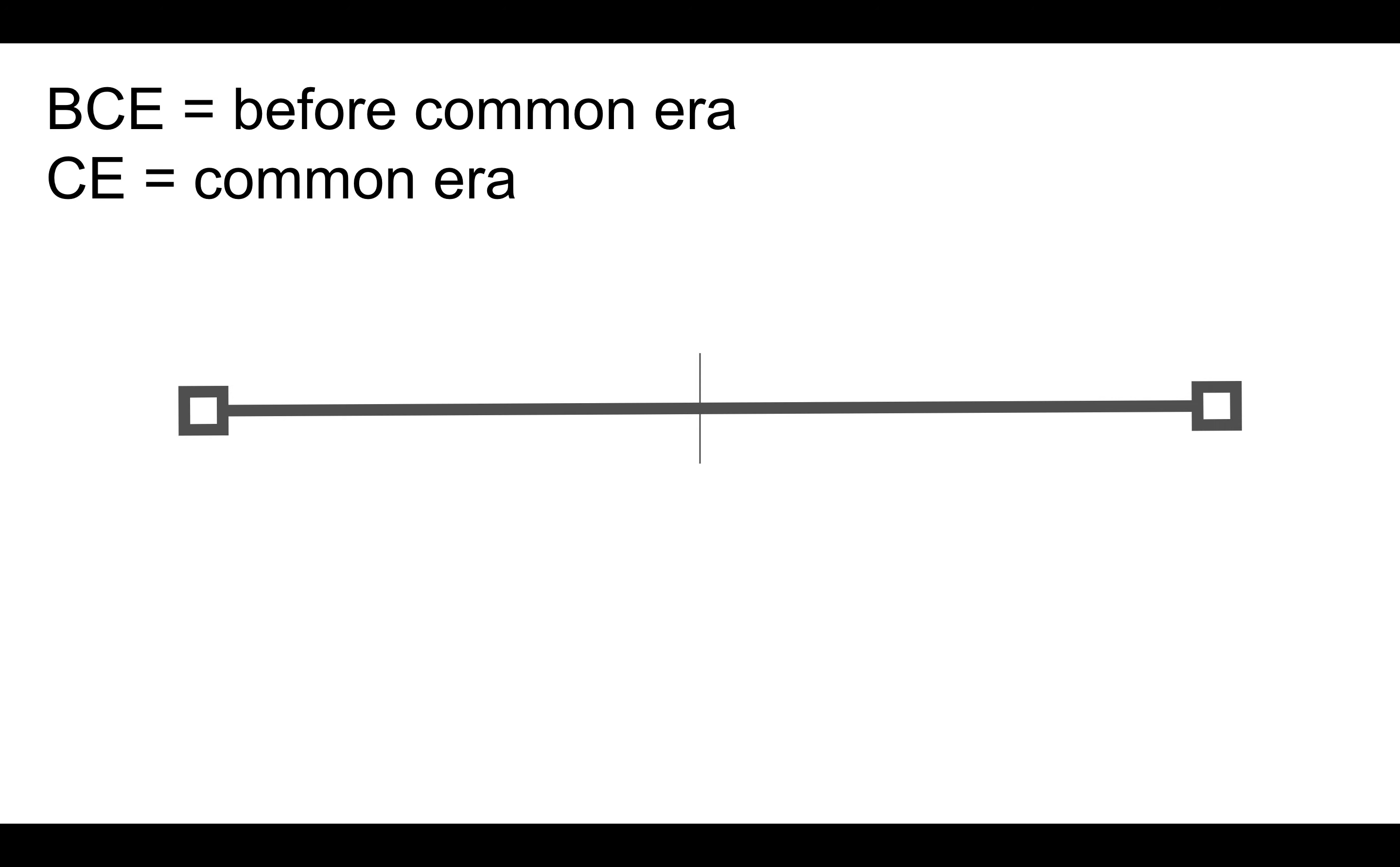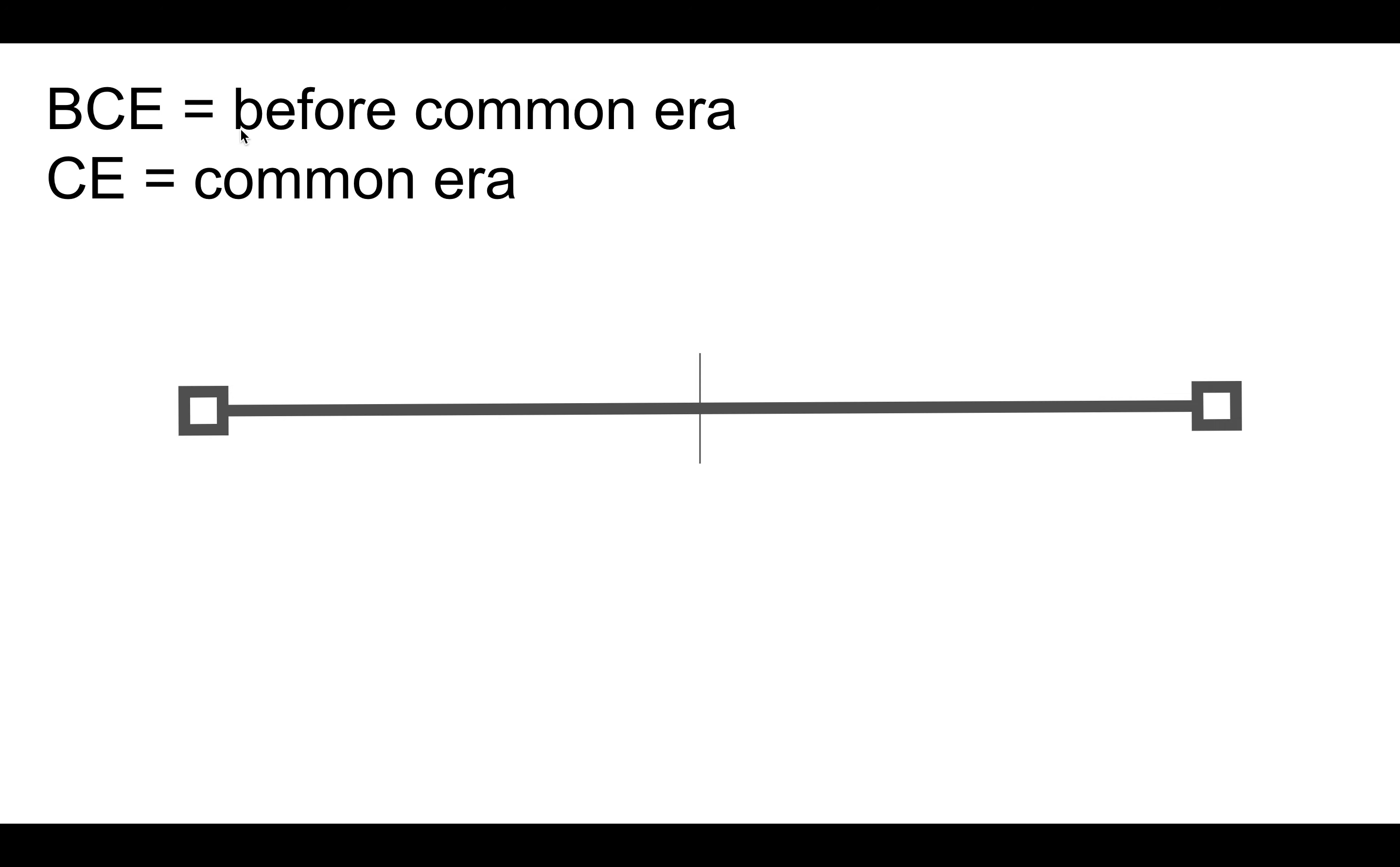Let's clear up some language issues, historical language issues. So we have BCE, and that's Before Common Era. We used to say, as historians, BC, Before Christ, but not everyone believes in Christianity, so they made it more scientific: Before Common Era.